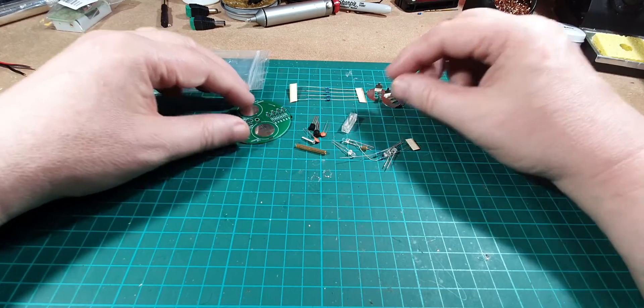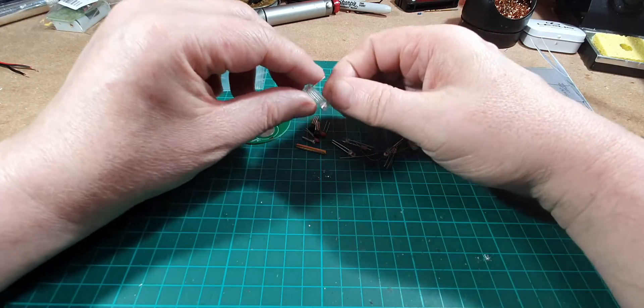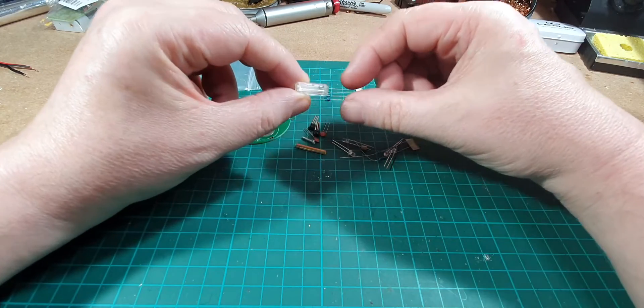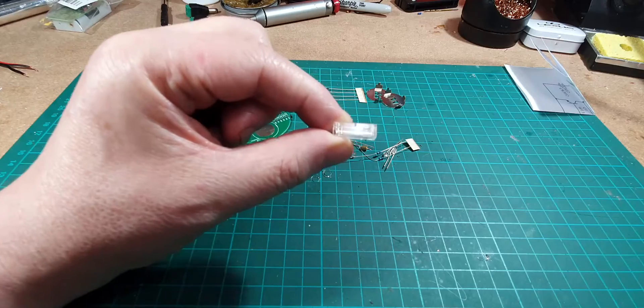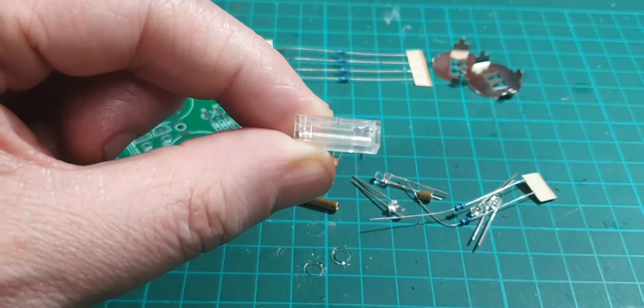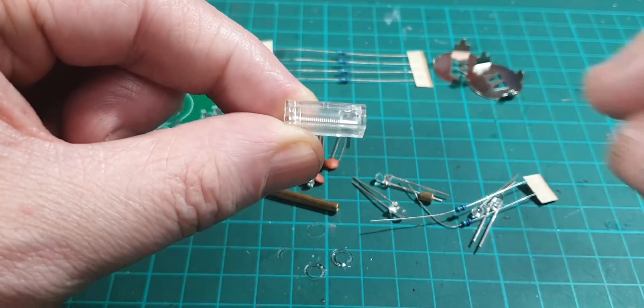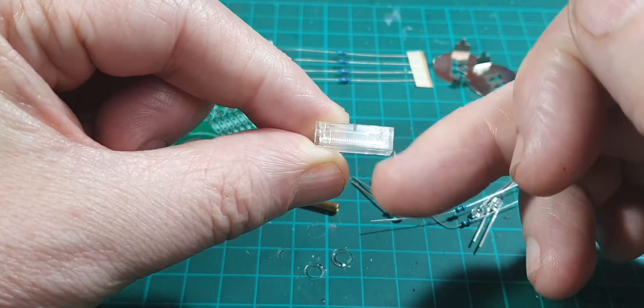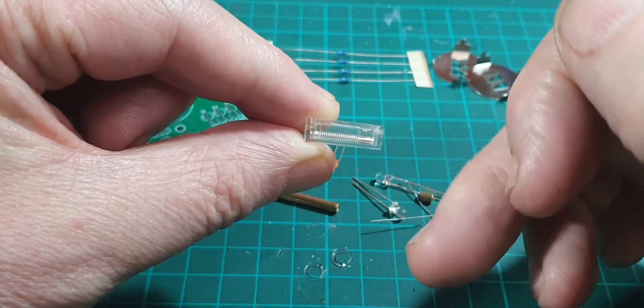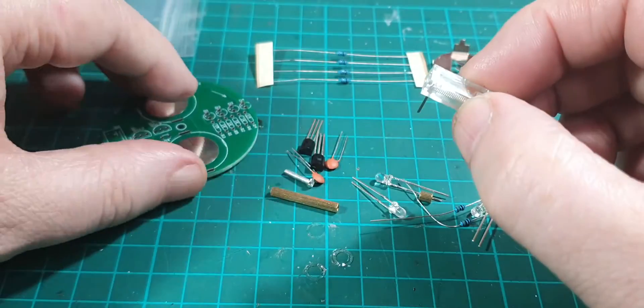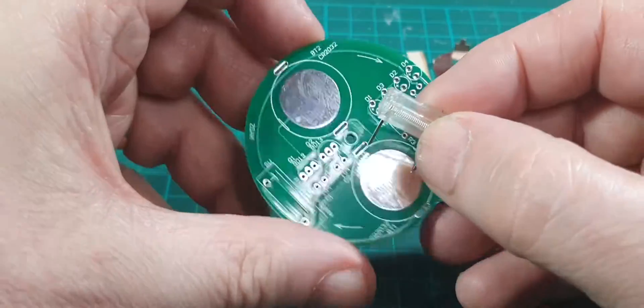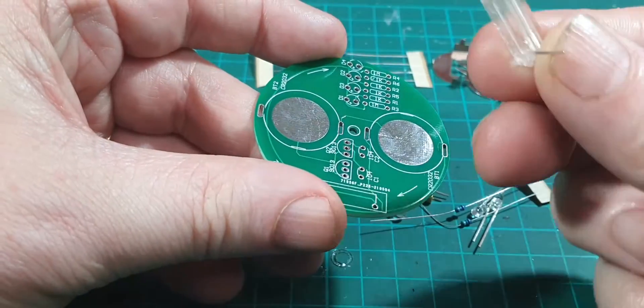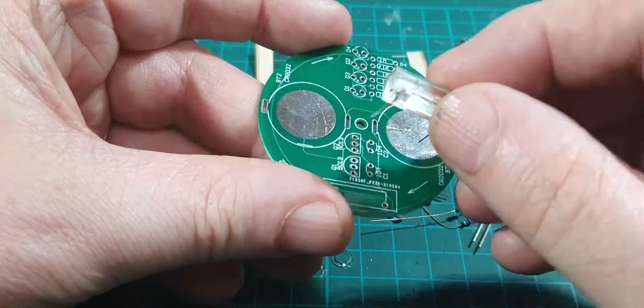The reason why I chose this is because of this spring switch here. This is a spring switch. If I tap that, you'll probably see the spring move.